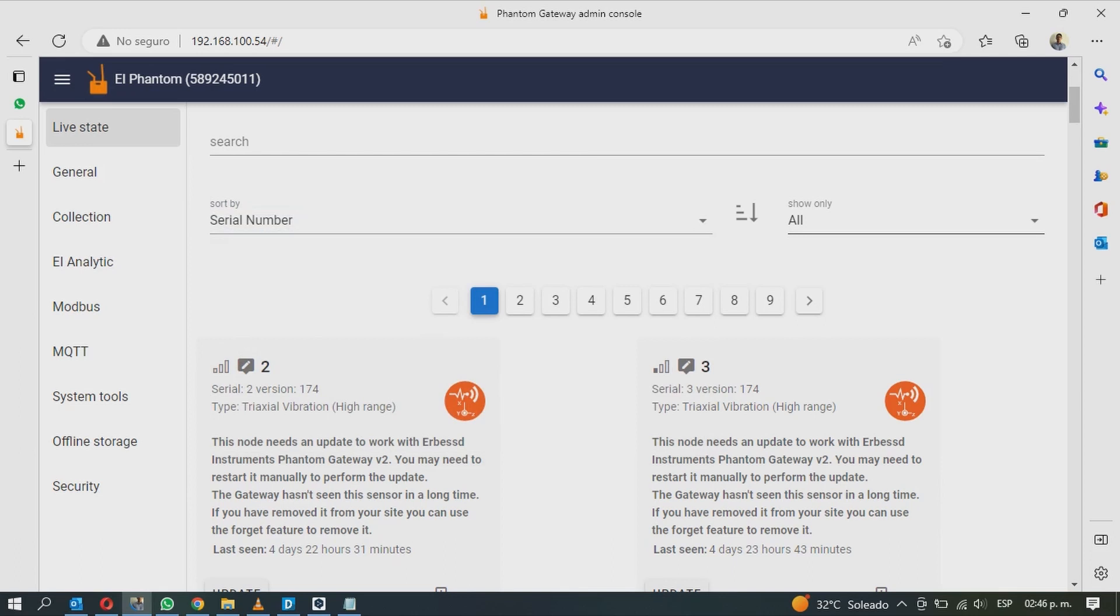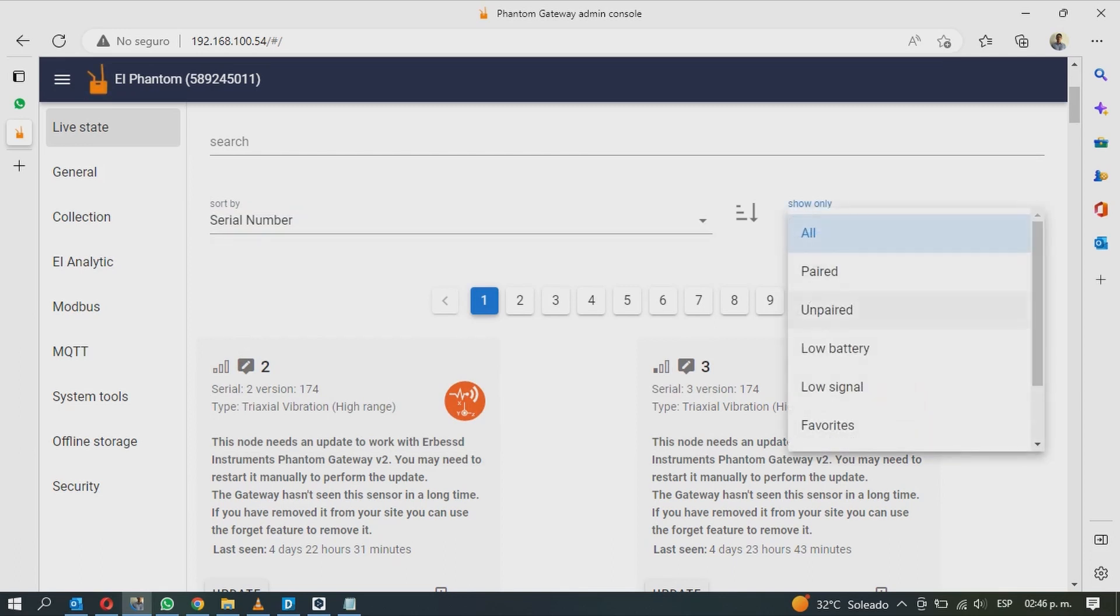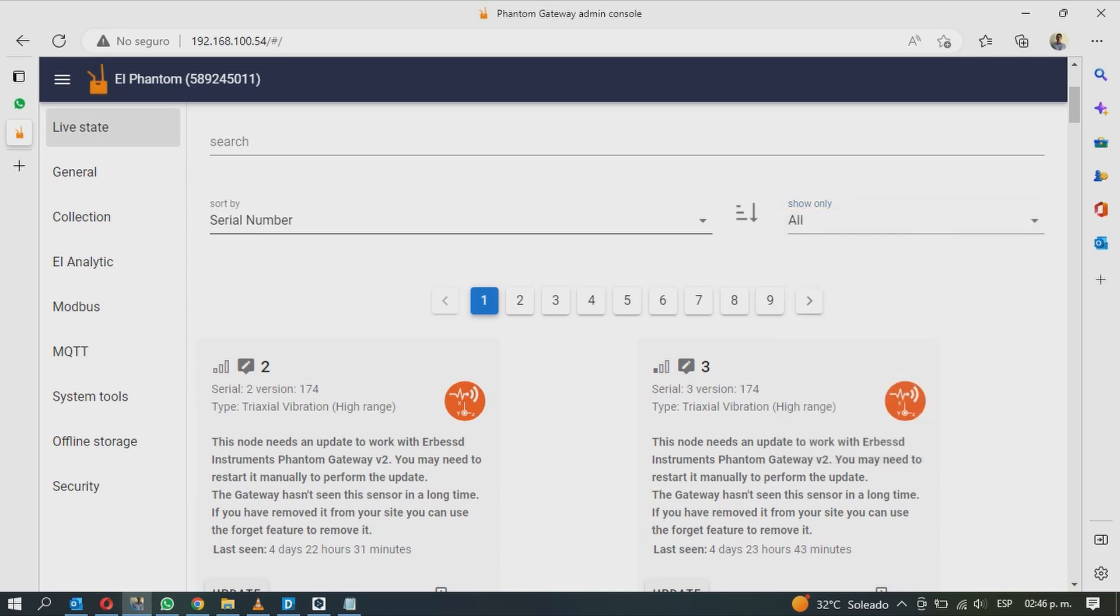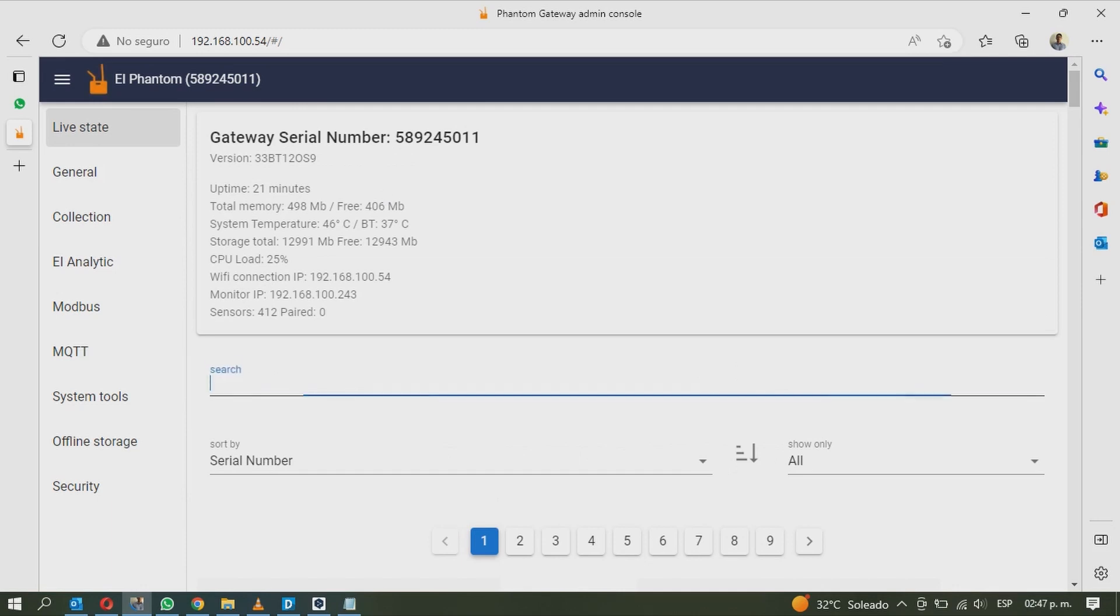On the right you can filter the sensor. The sensor showing all the paired sensors, the unpaired ones, the sensors with low battery, the low signal ones, your favorite sensors, the secure sensors and unsecured sensors. Use any of the options to search for your Phantom.